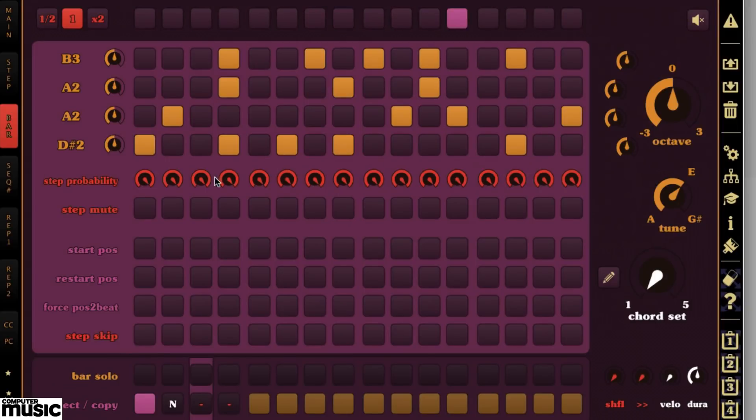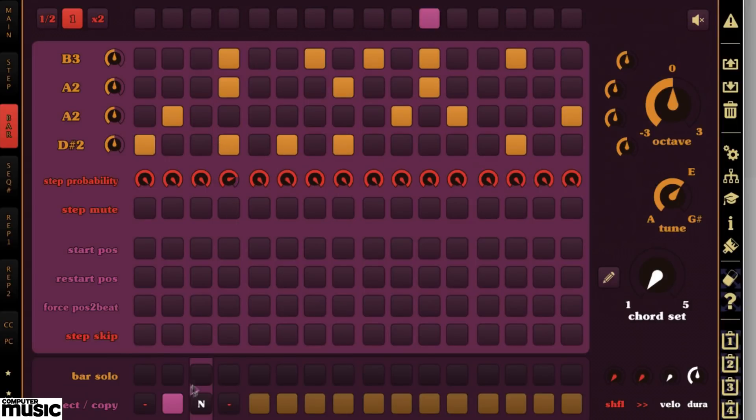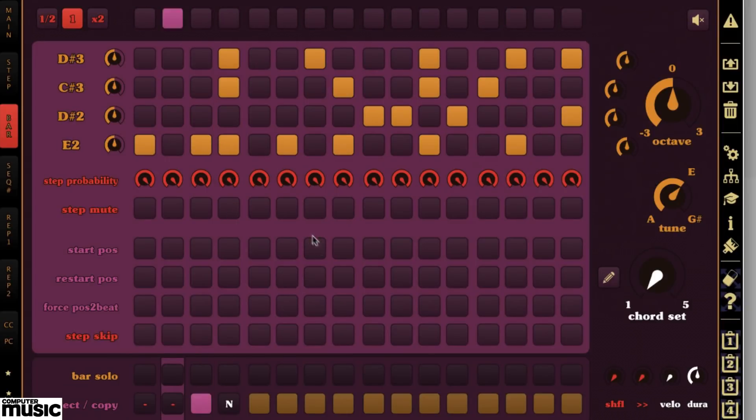Here, you've got whacked out things like step probability, start position, repeat options, and loads more to get creative with.